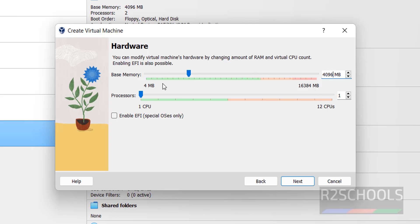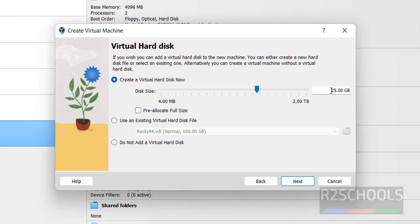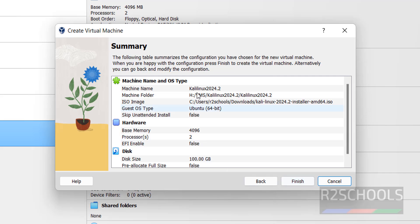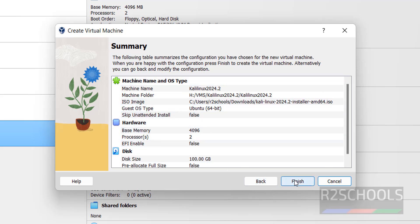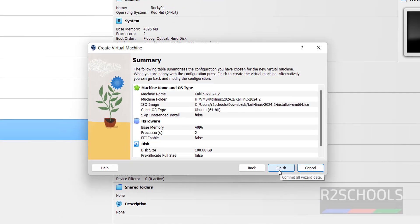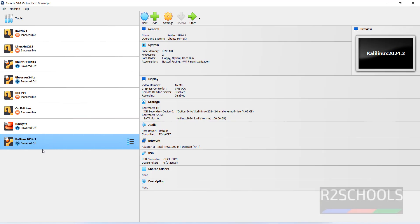You can also use the pointer to increase the number of processors — I'm setting it to 2. Click Next. For the hard disk size, I'm giving 100 gigabytes as the virtual hard disk size. Click Next. You'll see a summary; if you want to modify anything, click Back. Otherwise, click Finish.